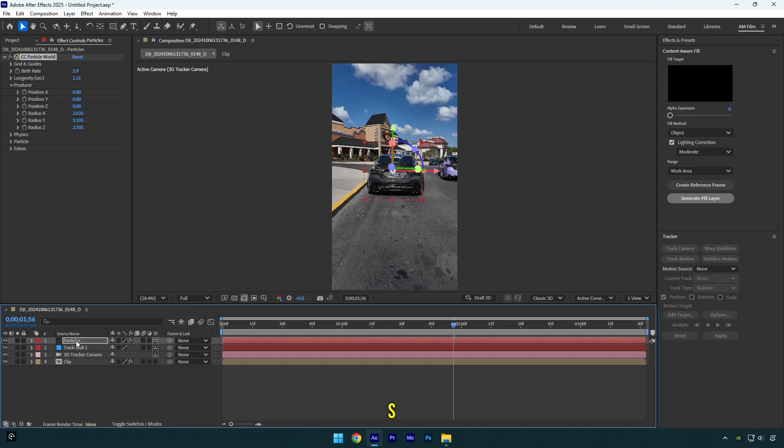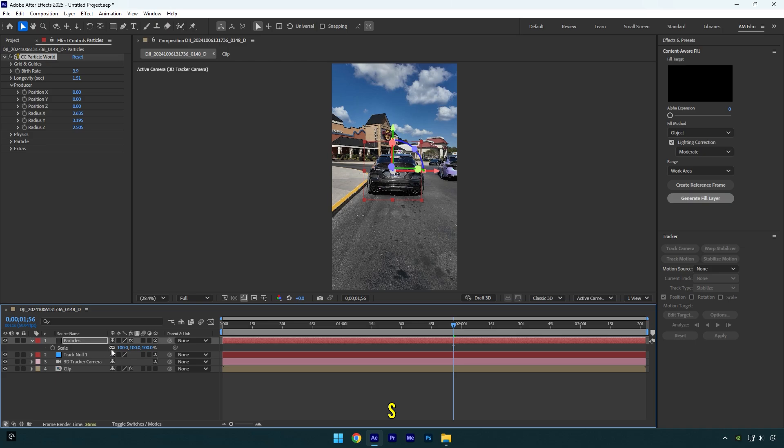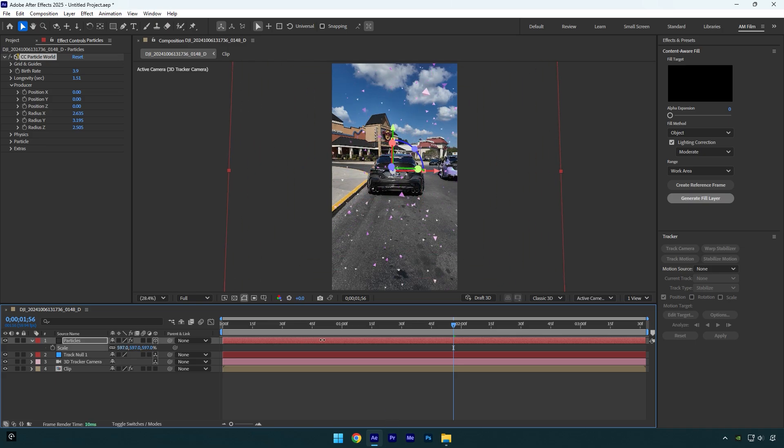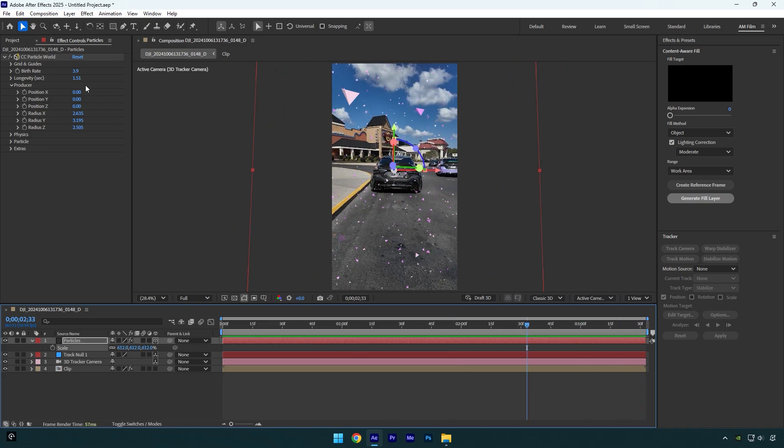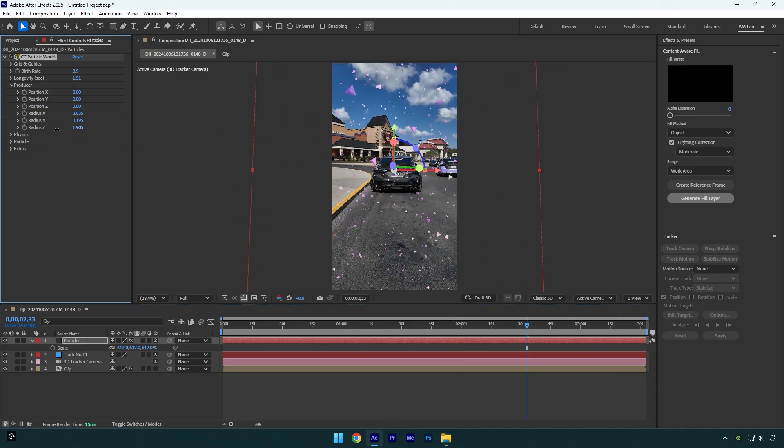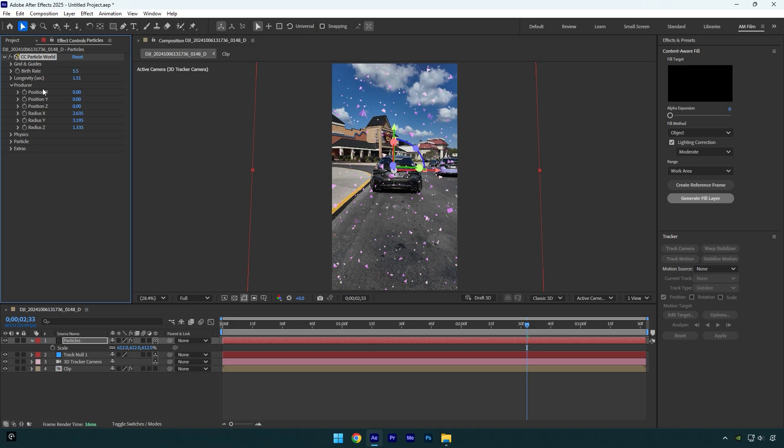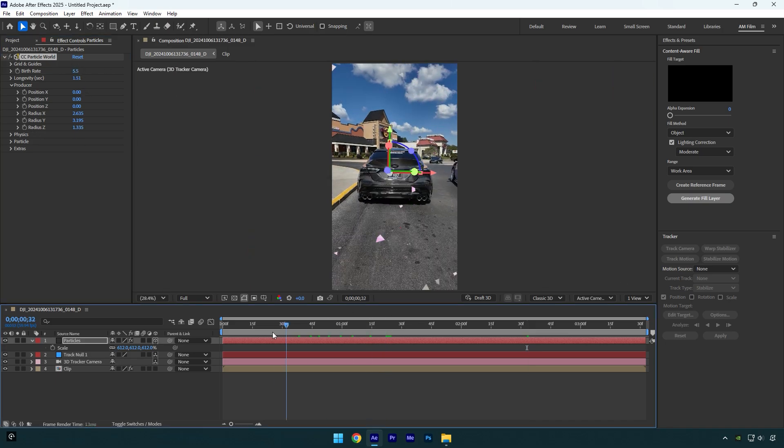Press S now and scale the Particles layer until they will be fully covered. That's it. In case you want to make some changes, feel free to make any changes later as well.